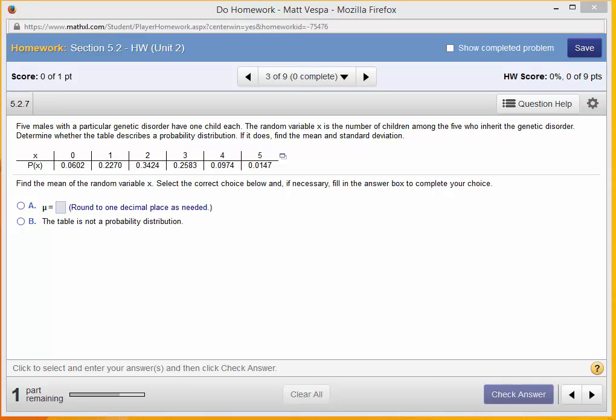Hey everyone, Vespa here. This video will help you get started dealing with some of the calculations for discrete probability distributions in Microsoft Excel.